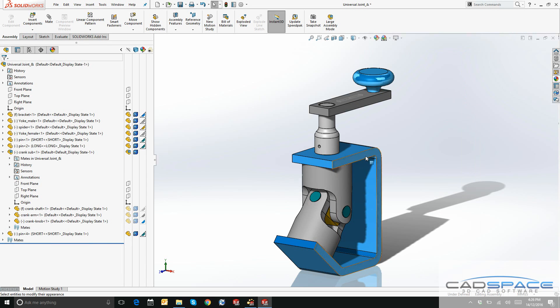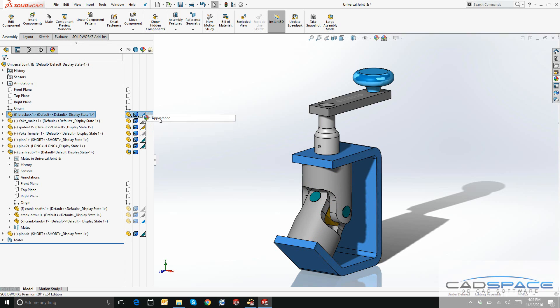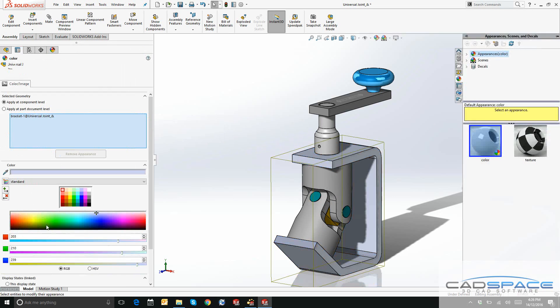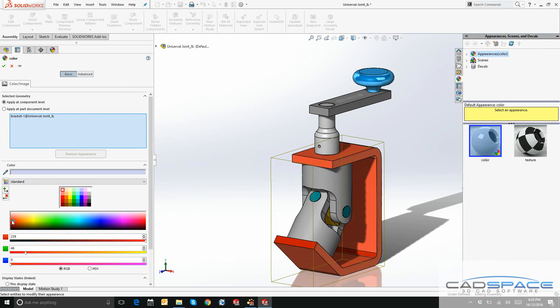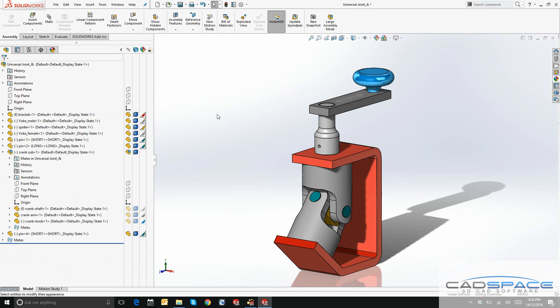Let's change this blue to maybe a red. Appearance, let's select a nice red. Once again, apply at part document level. Click OK to confirm.